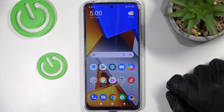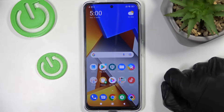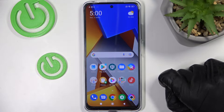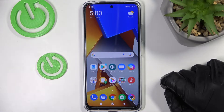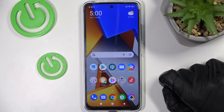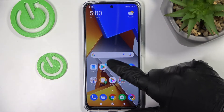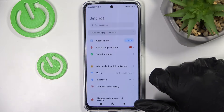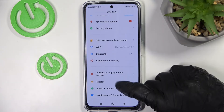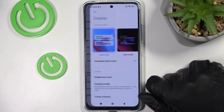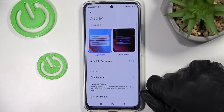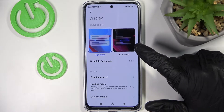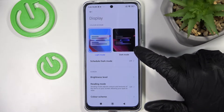Hello, in this video I'm gonna show you five different settings for display you should change on your POCO M4 Pro. In order to change them, you'll need to go to the settings, scroll down a bit, find display and click on it. From here I'm gonna show you five of the settings.